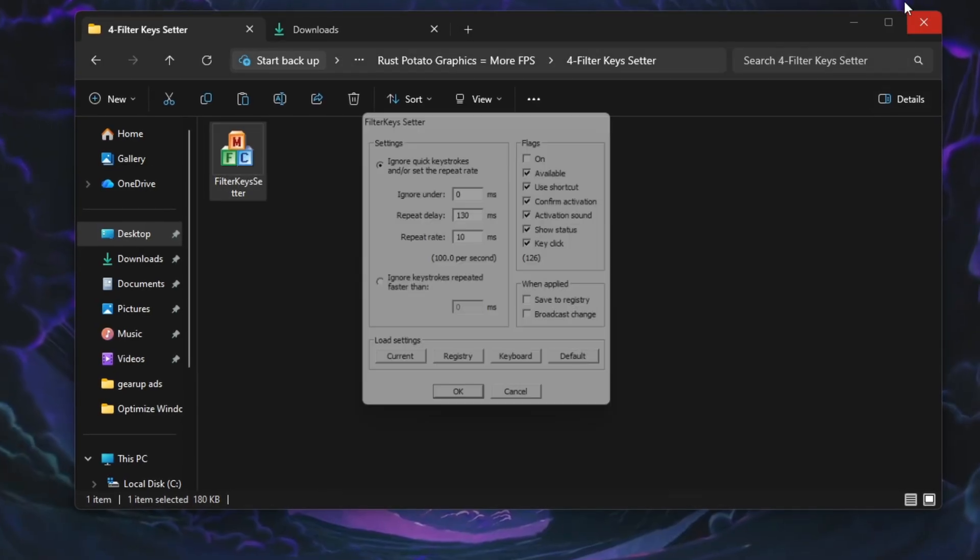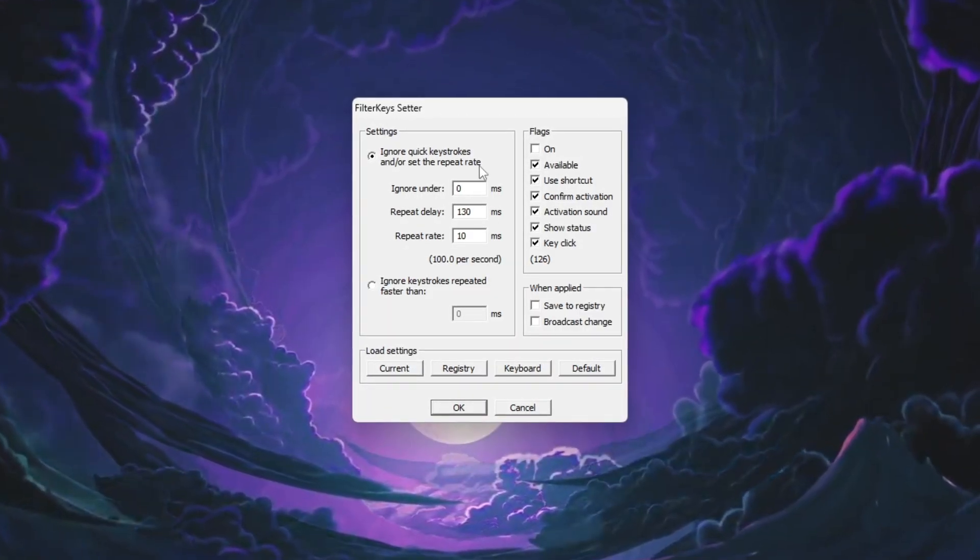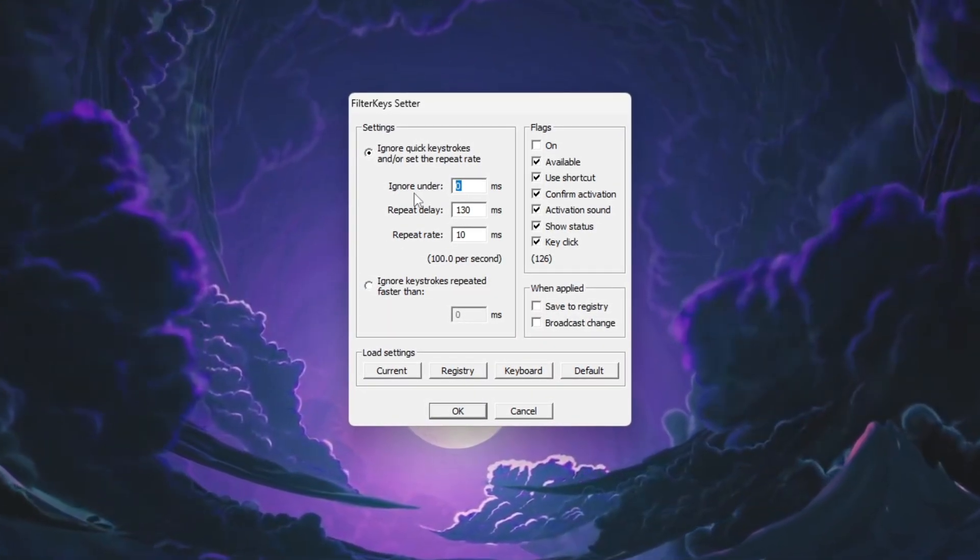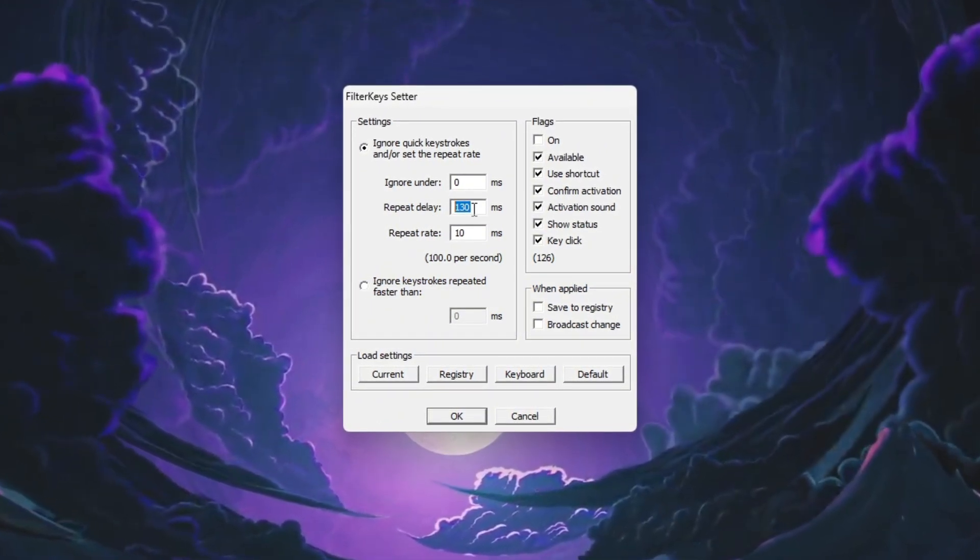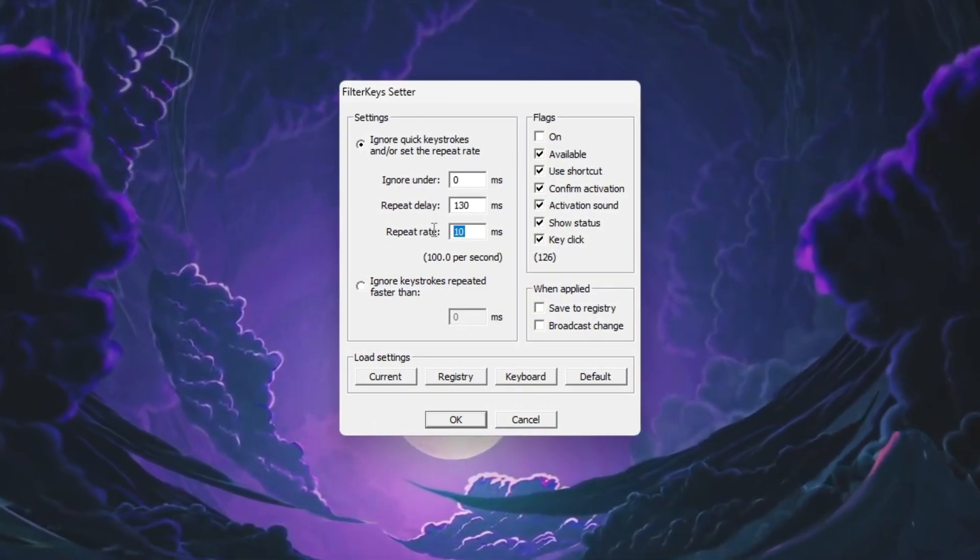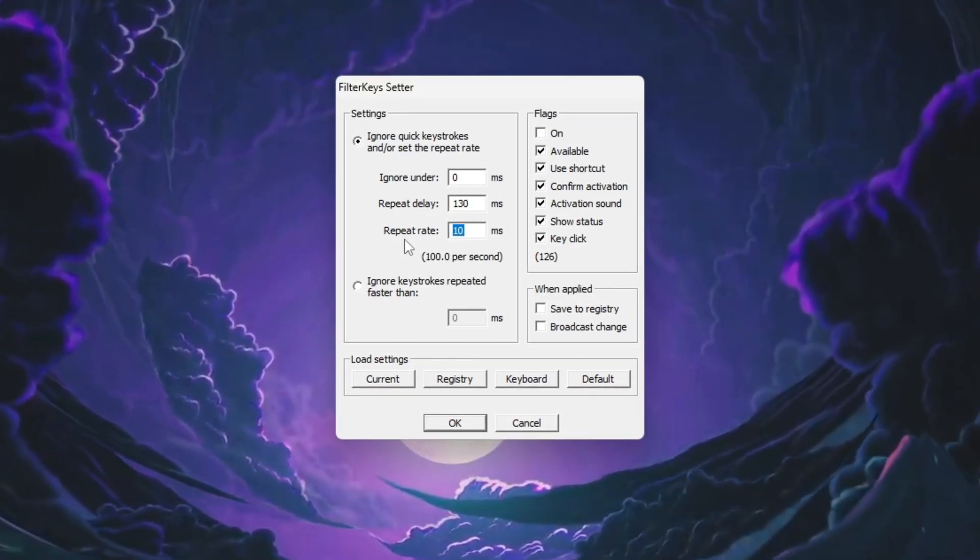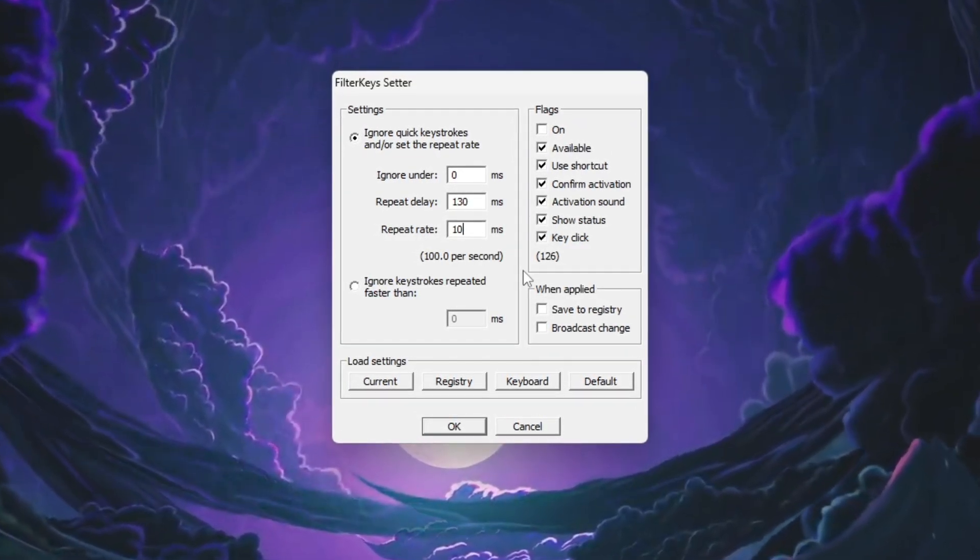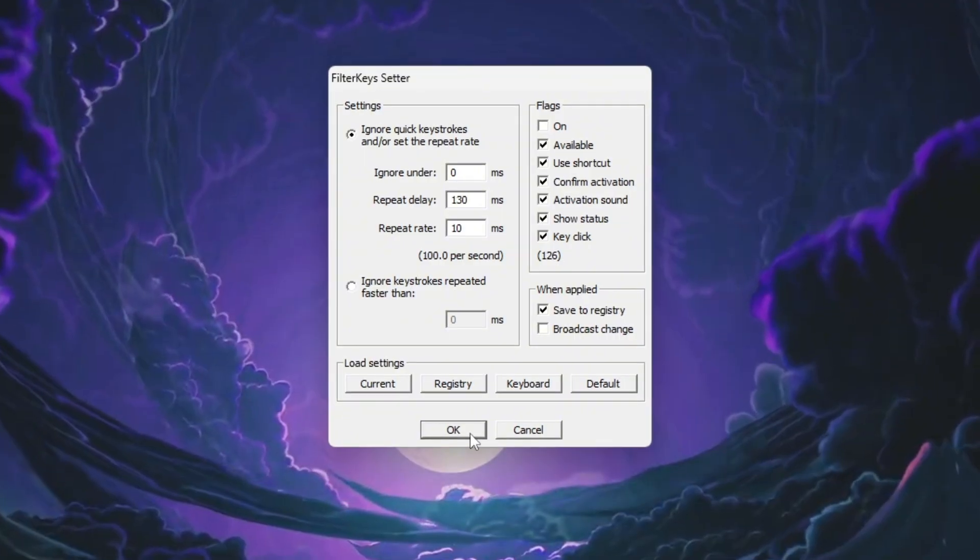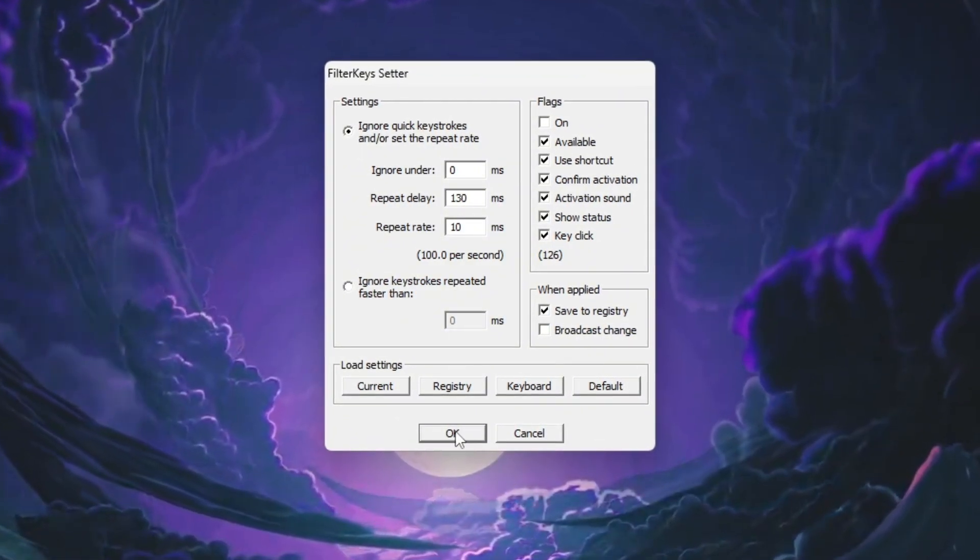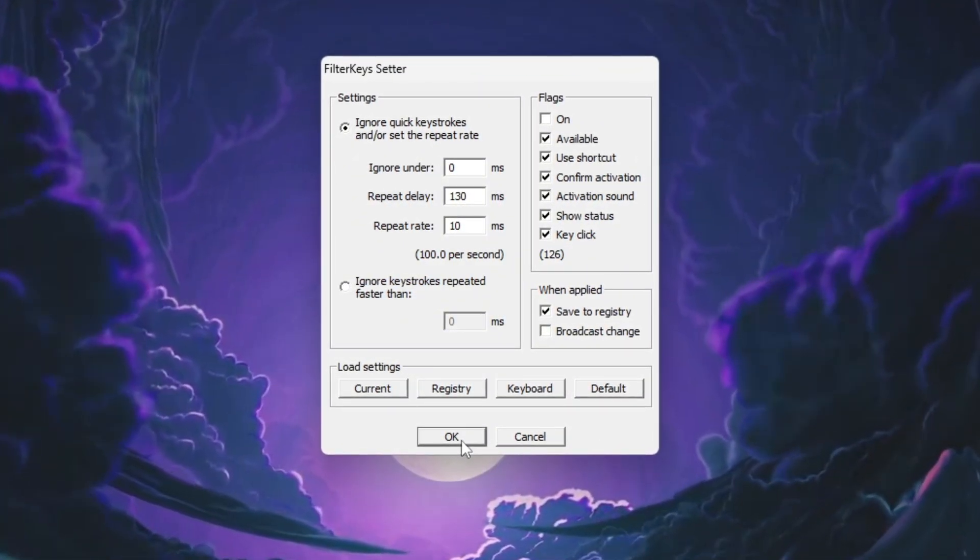Change the following settings carefully. Set Ignore Under to 0 ms. Set Repeat Delay to 130 ms. Set Repeat Rate to 10 ms. Enable the settings by checking the box on the right, then click OK to apply them. These changes make your keyboard respond faster and improve movement and weapon control in Rust.